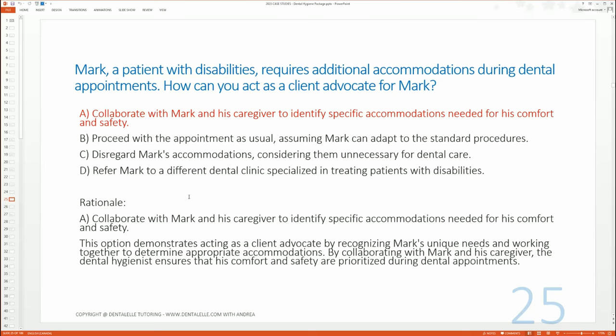Let me explain. Reading the question again: 'Mark, a patient with disabilities, requires additional accommodations. How can you act as a client advocate for Mark?' The best answer is to collaborate with Mark and his caregiver to identify specific accommodations needed for his comfort and safety. Option A is the best because this is you acting as a client advocate — you understand that Mark has special needs, and working together with him and his caregiver is the best approach.